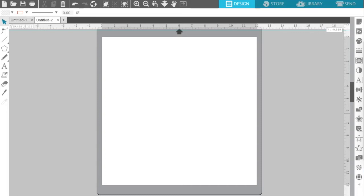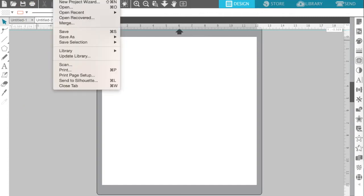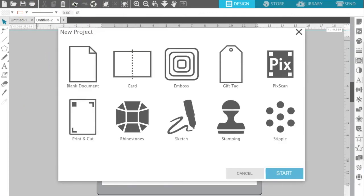The first thing you want to do is go ahead and open up Silhouette and we're going to go to File and New Project Wizard. Now, once you open that up, you're going to see quite a few options here on the screen.